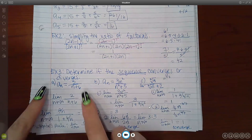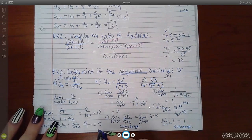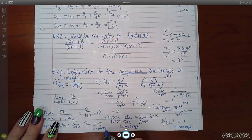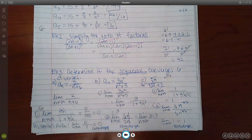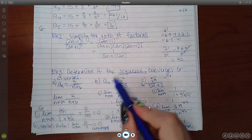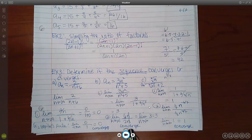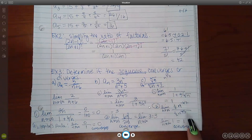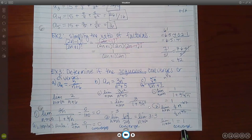Since we took the limit and ended up with zero, zero, we say that this sequence converges. Same thing with number two — I'll go over how we found the limit — but taking the limit gave me three, which means the limit exists, so this one converges. And the same thing with the third one: we took the limit, found we got one, and since the limit exists, it converges.